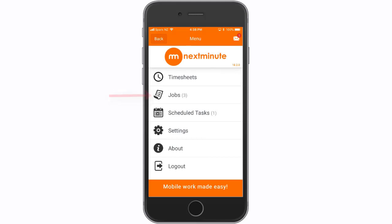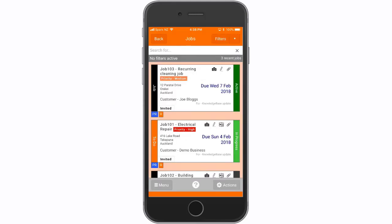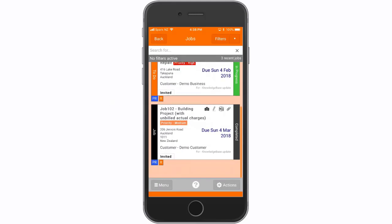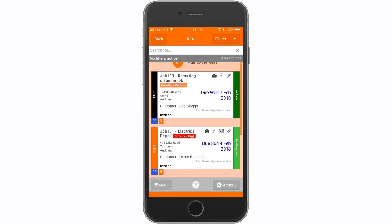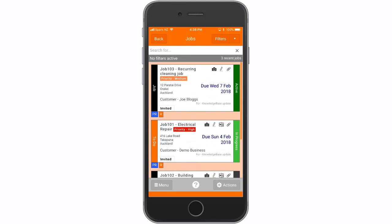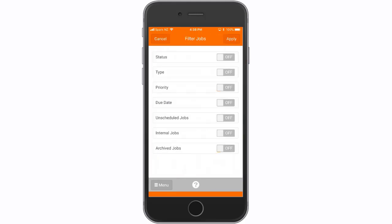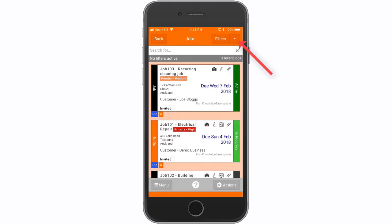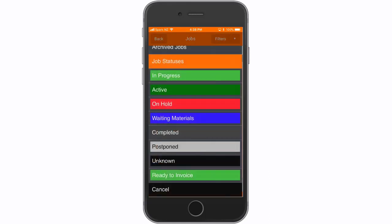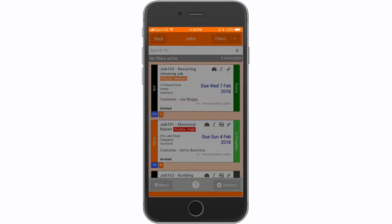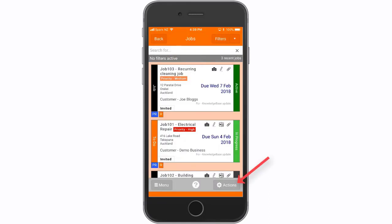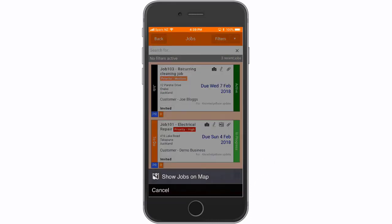Now we'll look at jobs. Here is the jobs list. A basic user can only view jobs in their associated files. They can apply filters by any of the following options and also filter jobs by their current status. Selecting actions gives the option to view jobs on a map.